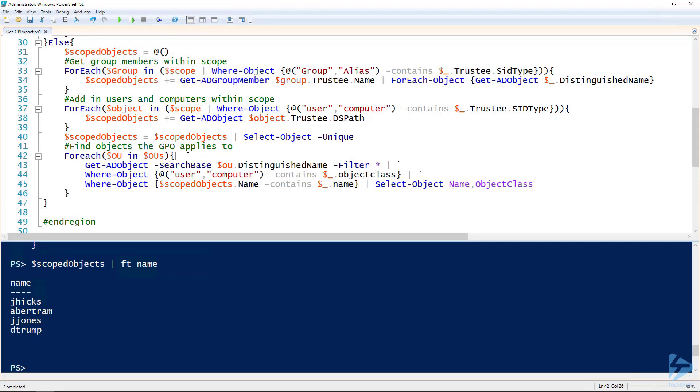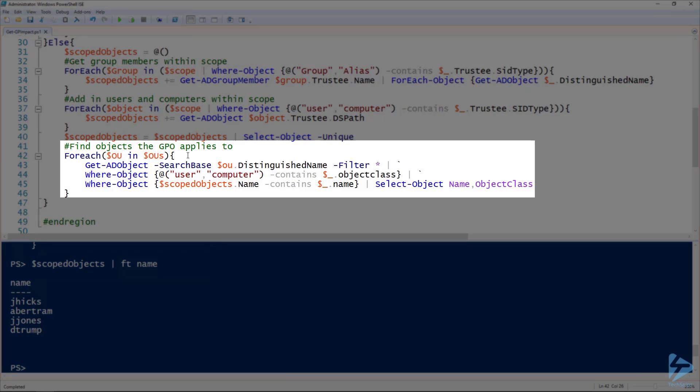The last step would be for each of those OUs we want to look at all the objects in that OU and find ones that are within scope. Line 43 I'm getting AD object search base for that OU and then getting all the objects, but I'm specifically looking for the next line.